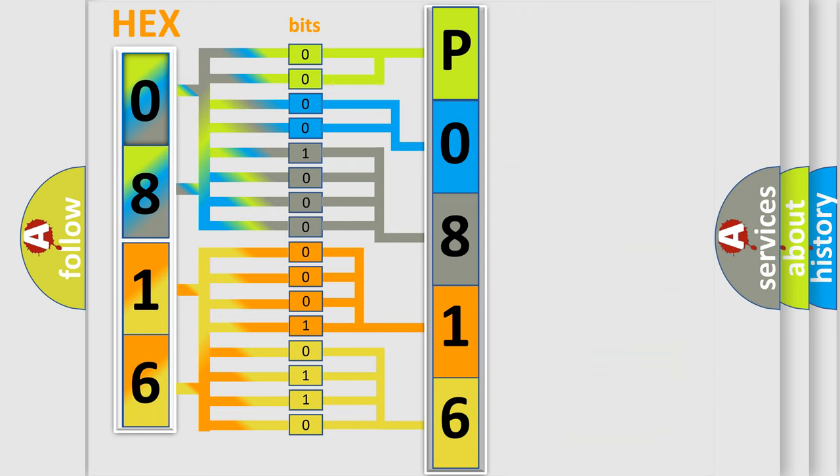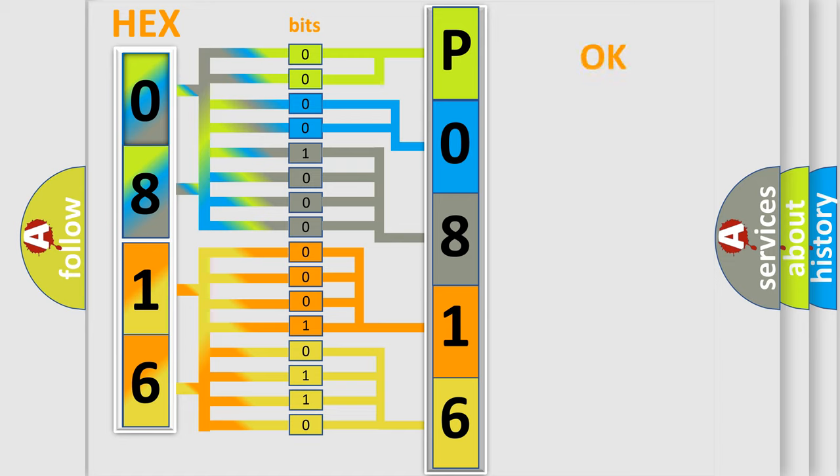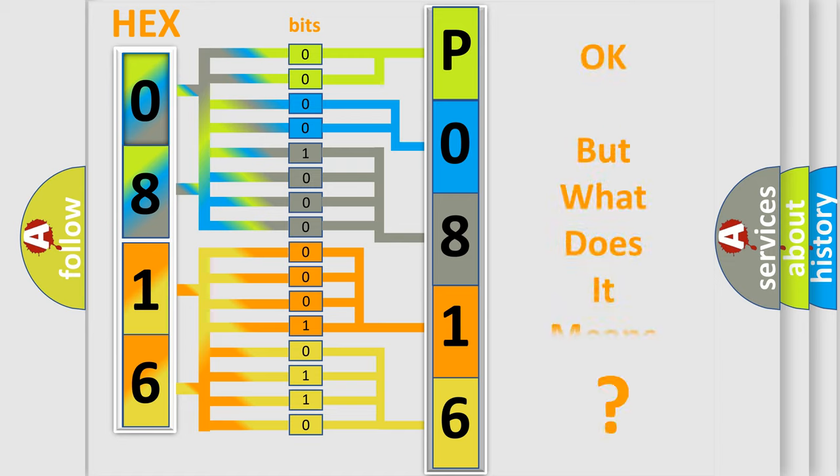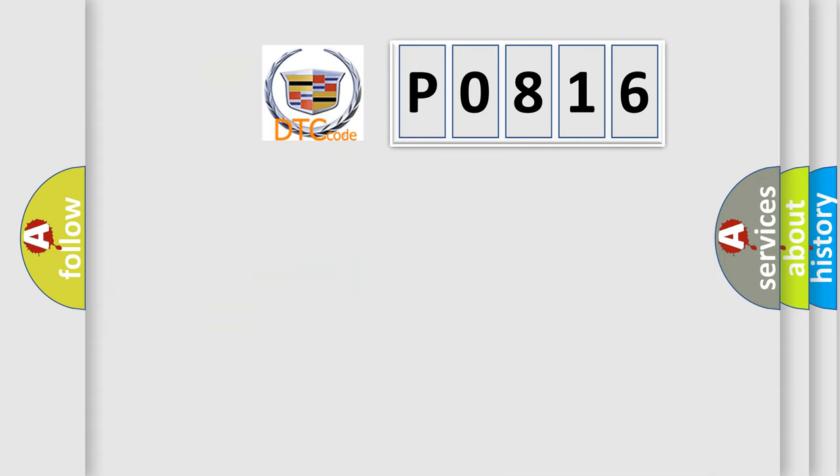We now know in what way the diagnostic tool translates the received information into a more comprehensible format. The number itself does not make sense to us if we cannot assign information about what it actually expresses.